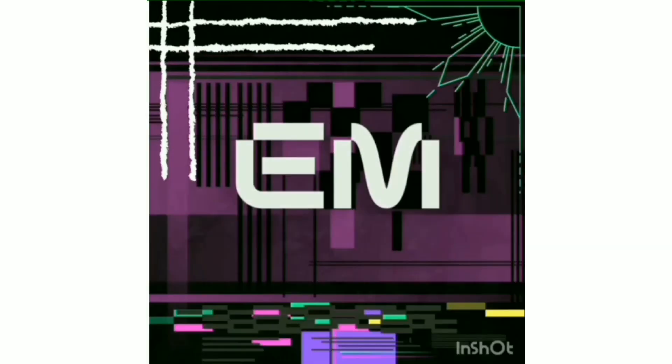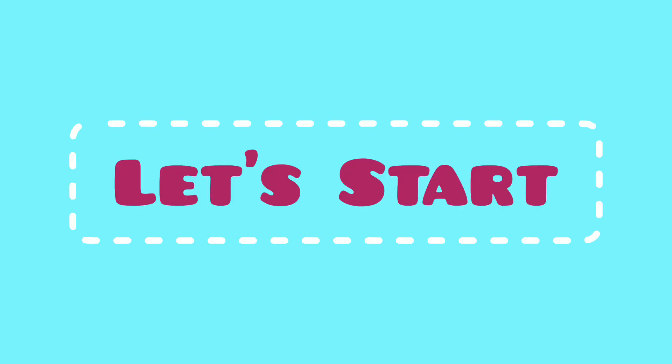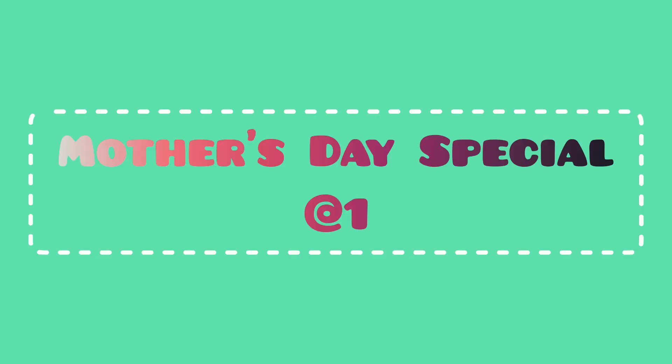Hey YouTube family! Welcome back to my channel. This is Priyansi. Today's video is dedicated to our mothers. So, let's get started.